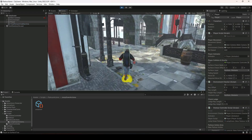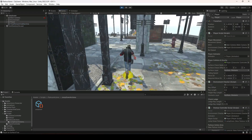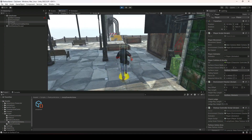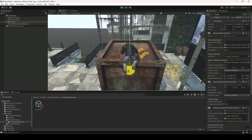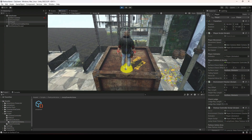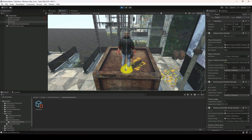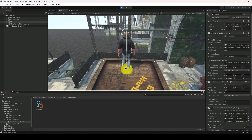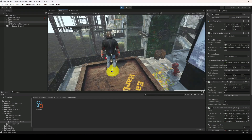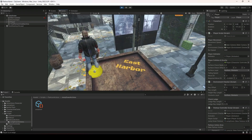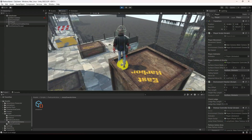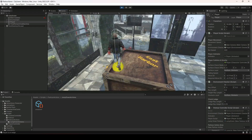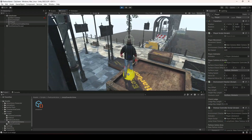Now if we move towards our obstacle, let's perform the jump up parkour action — as you can see it is working fine. If we move to the ledges, as you can see the player is no longer moving incorrectly and the player can rotate as well.